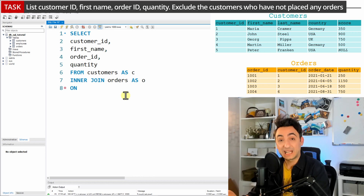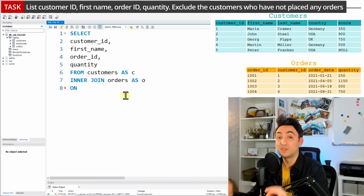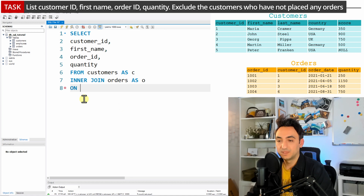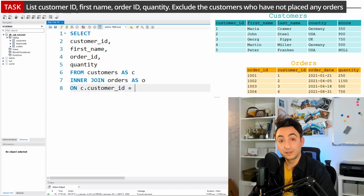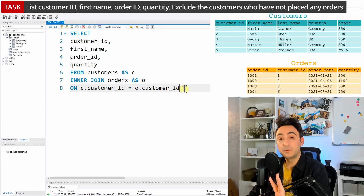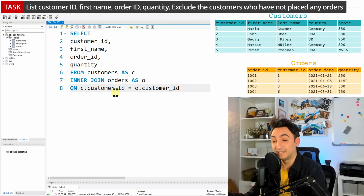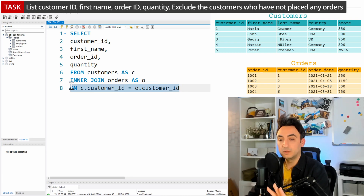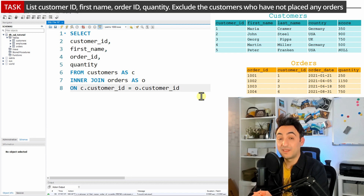To join those tables we need to find which column exists in both — the join key. We can see that customer ID exists in both the customers and the orders tables, so it's the perfect join key. We'll write: ON c.customer_id = o.customer_id. With that, I specify the rule: the customer ID from the left table should equal the customer ID from the right table.